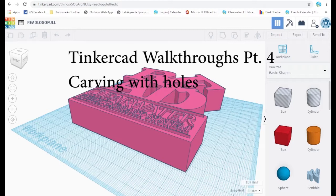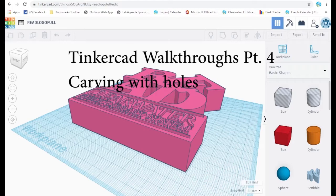The previous walkthroughs demonstrated how you could make a more complex object from simpler objects by adding them together, rather like Lego. Unlike Lego, Tinkercad allows you to subtract objects from each other, and this is an extremely powerful method.